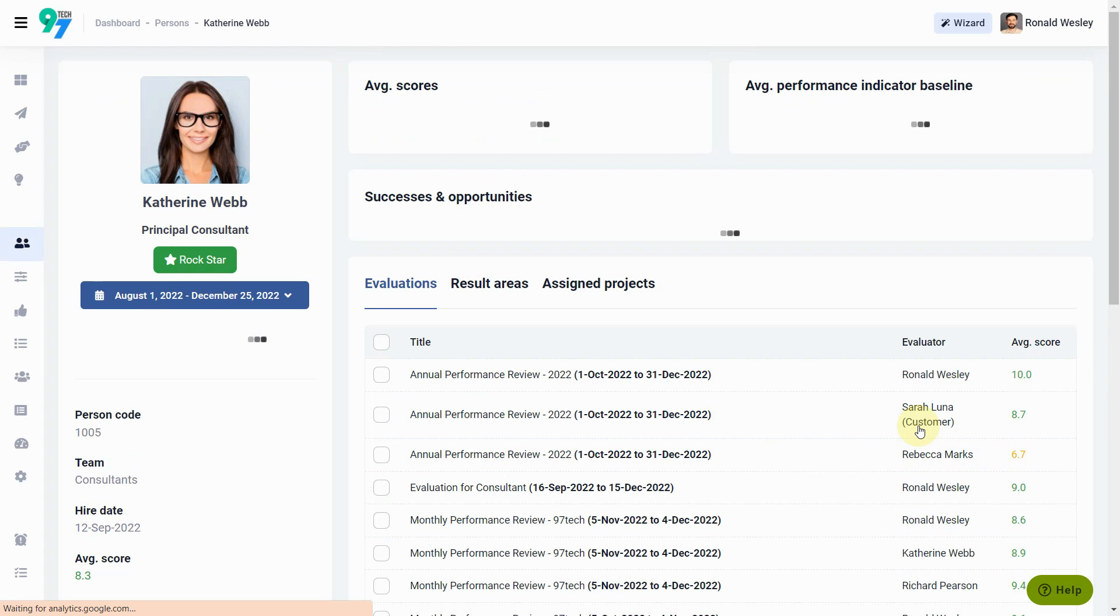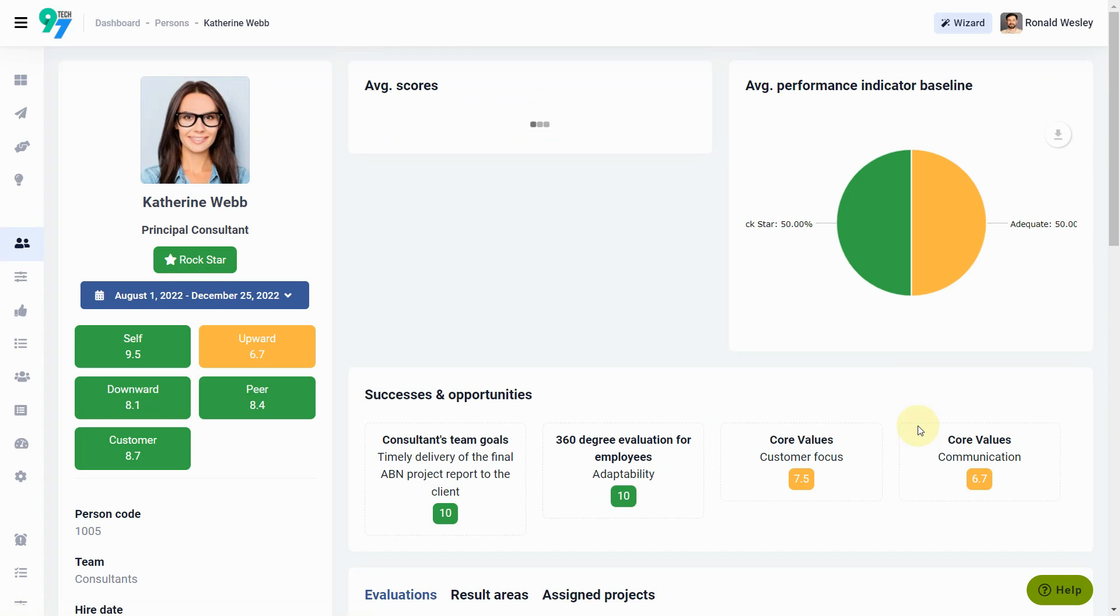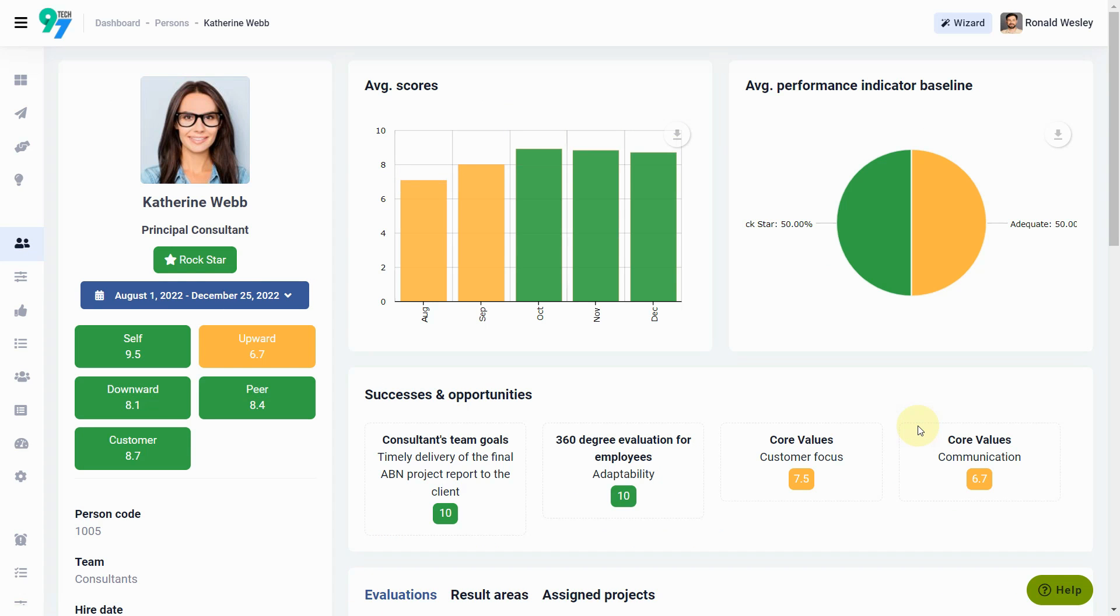Visiting a person's profile will give us a consolidated view of their scores from different evaluator levels, grouped as upward, downward, peer, customer, and self-evaluation scores.